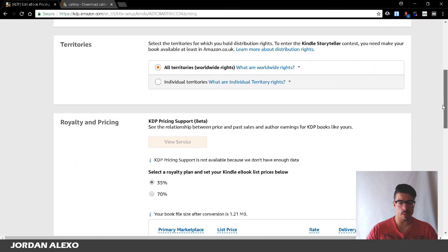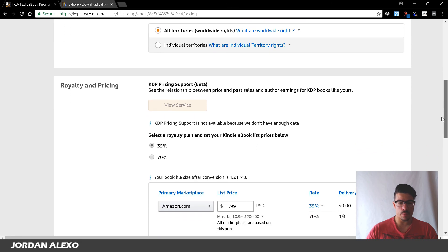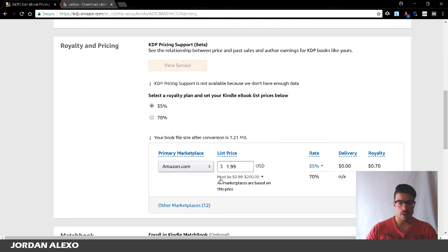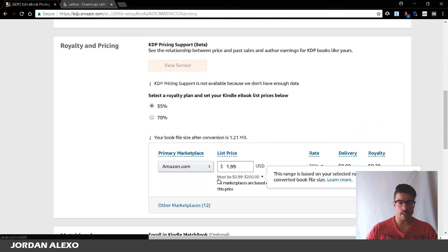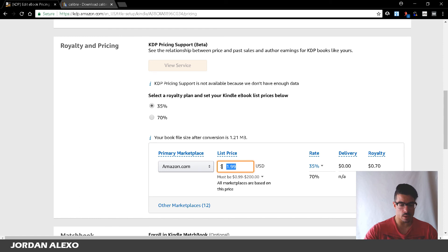And what you will notice is once you go right below to the 35%, you will notice that it already changed the pricing. So, now you can set the pricing back to $0.99.